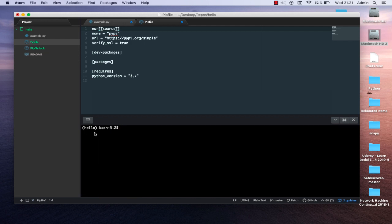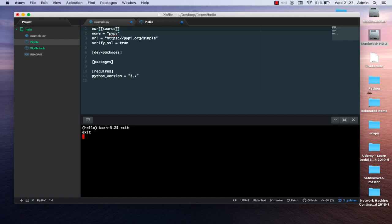We are still in our virtual environment because the prompt still shows the project directory name. When you are done with your virtual environment and want to return to your normal prompt, in the old method you used the command 'deactivate', but with pipenv it's easy — you just type 'exit' to exit the virtual environment. This was a brief introduction to using virtual environments with the new pipenv method. I hope it's been informative — thank you for watching, bye!